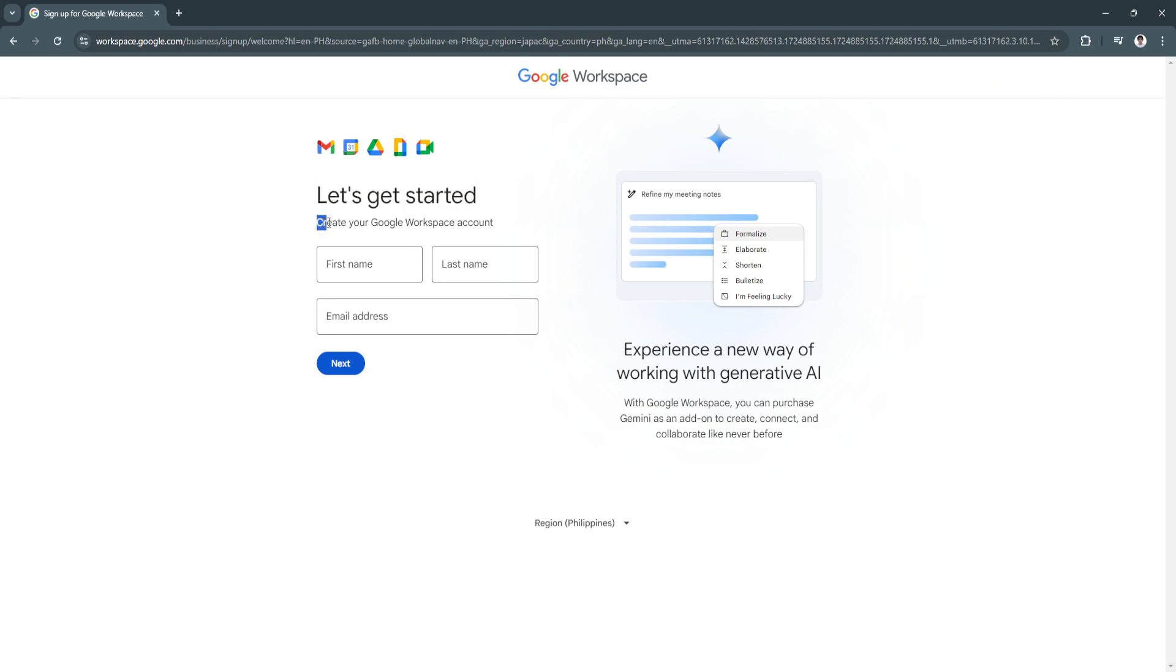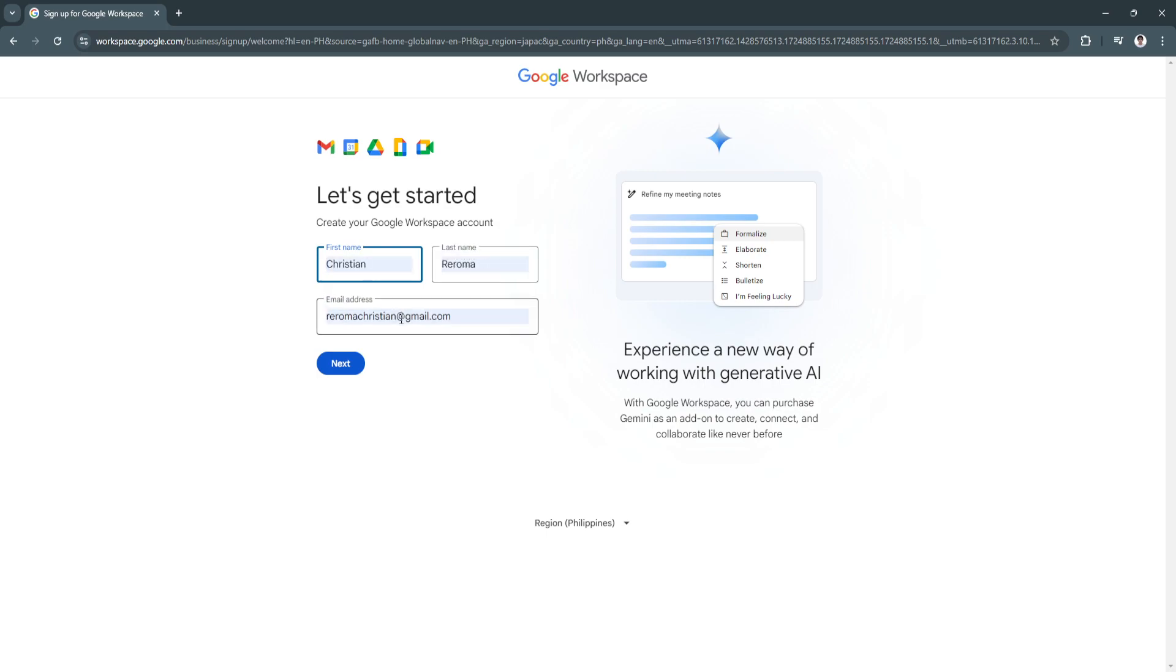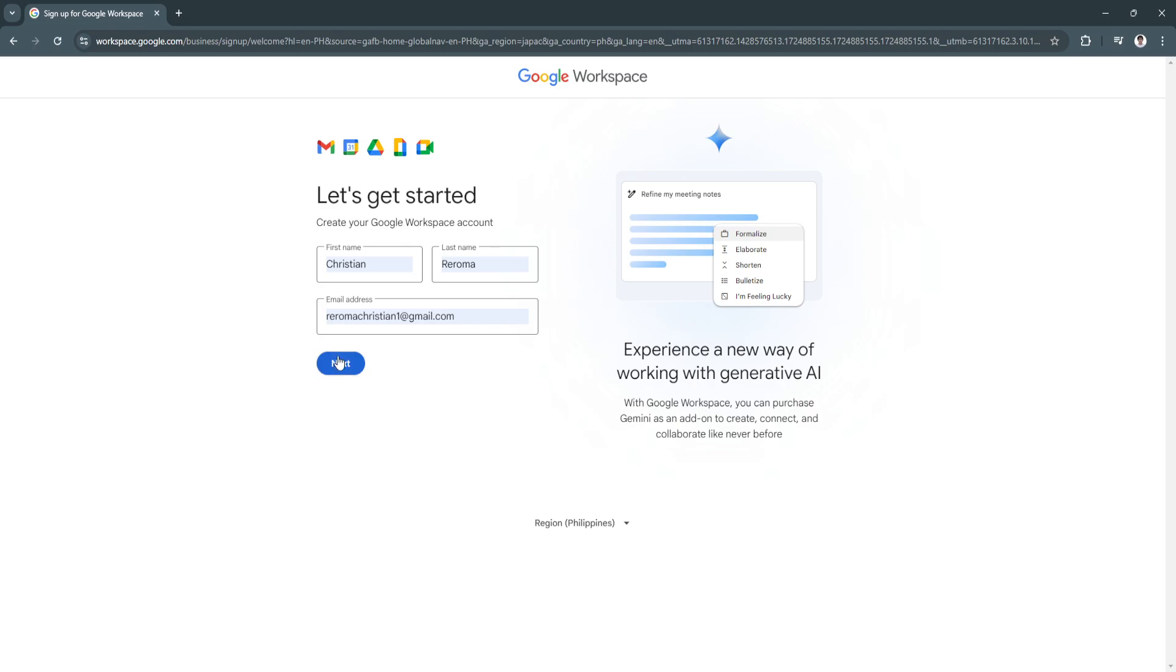Now from here, let's get started. We're going to create our Google Workspace account. Simply write your first name and last name and your email address. That's basically it. Just click on Next.